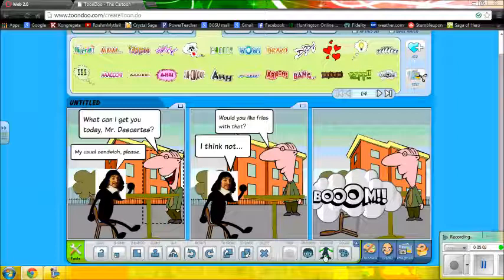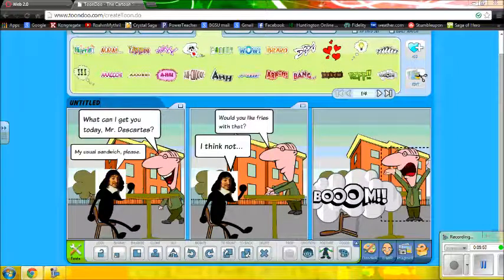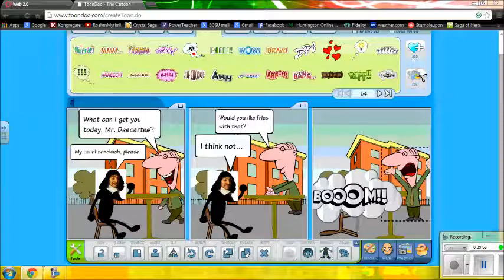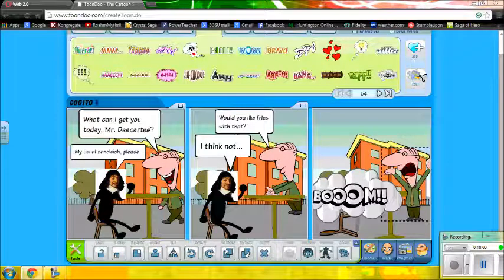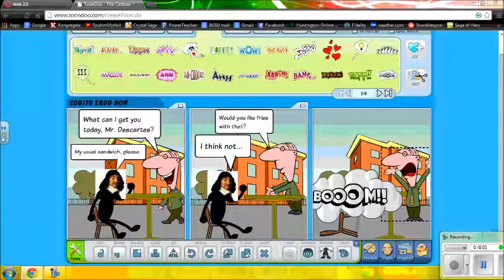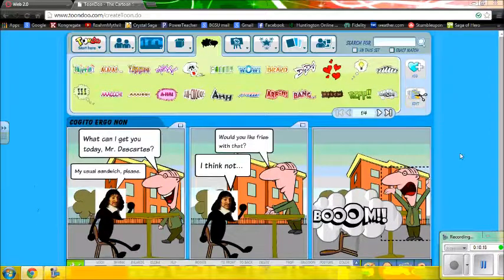Now it's a simple matter — I can adjust the postures and the emotions of my characters. Once I do that, I can click and change my title. The title is 'Cogito Ergo Gnome.'